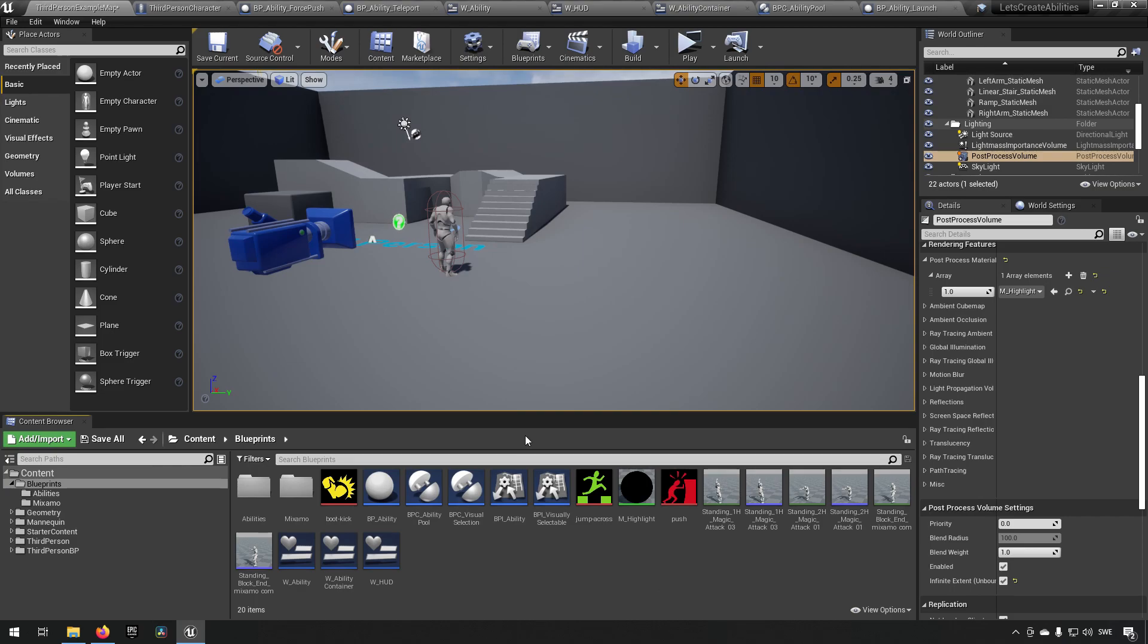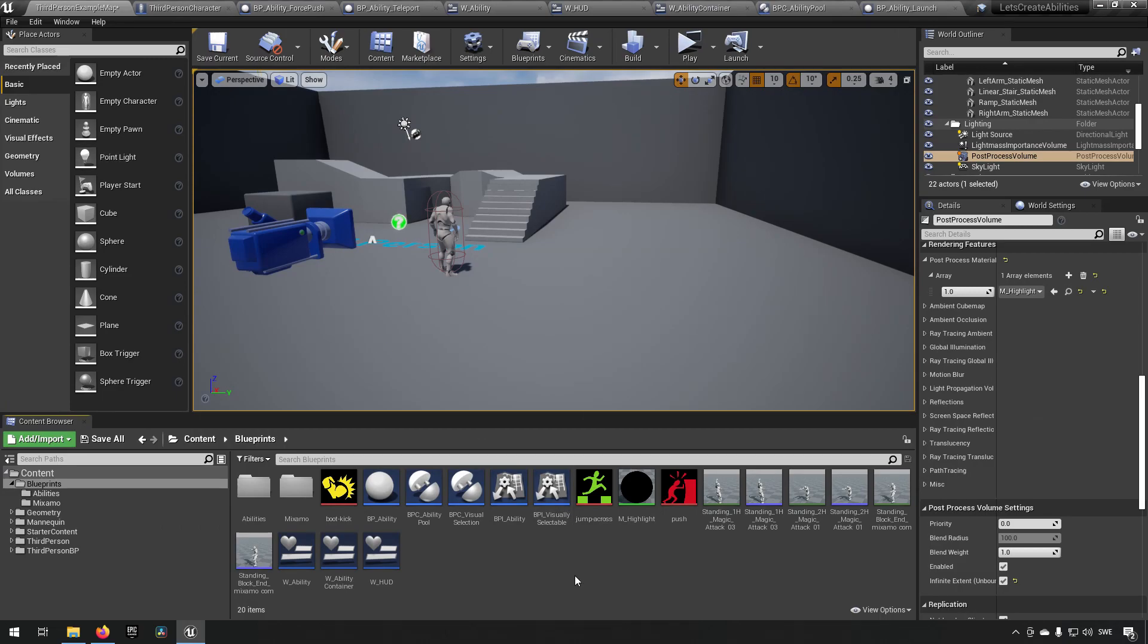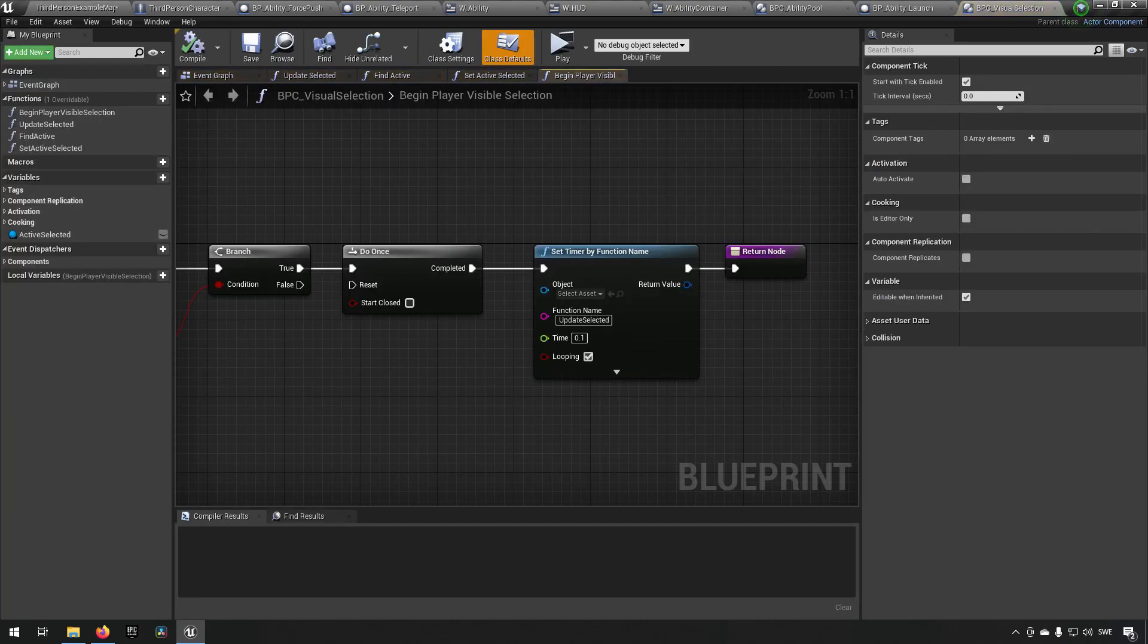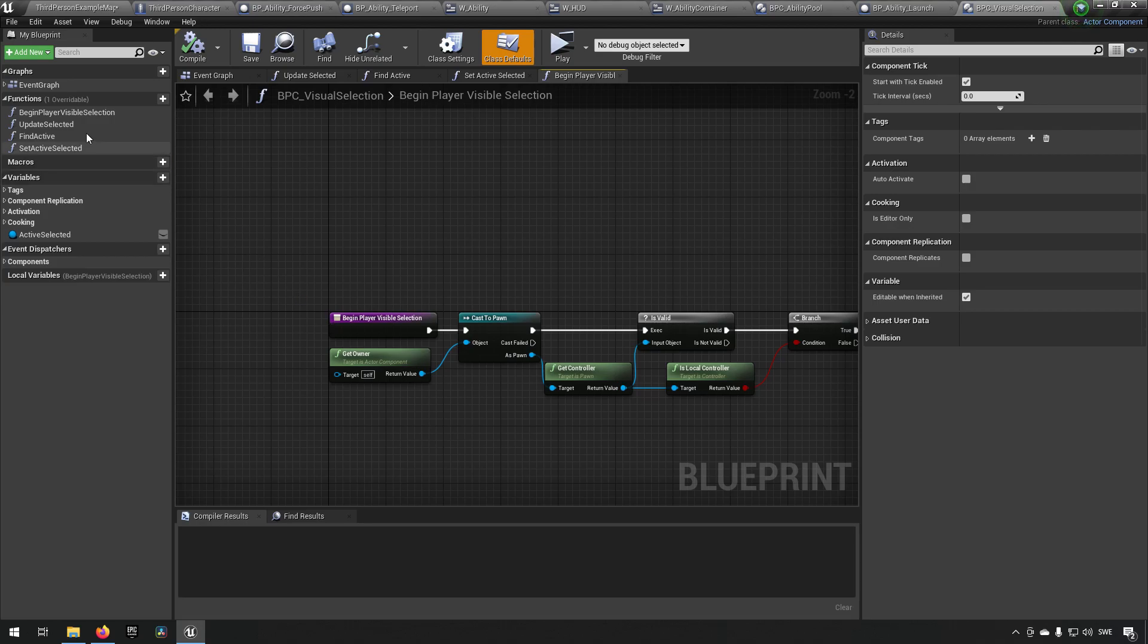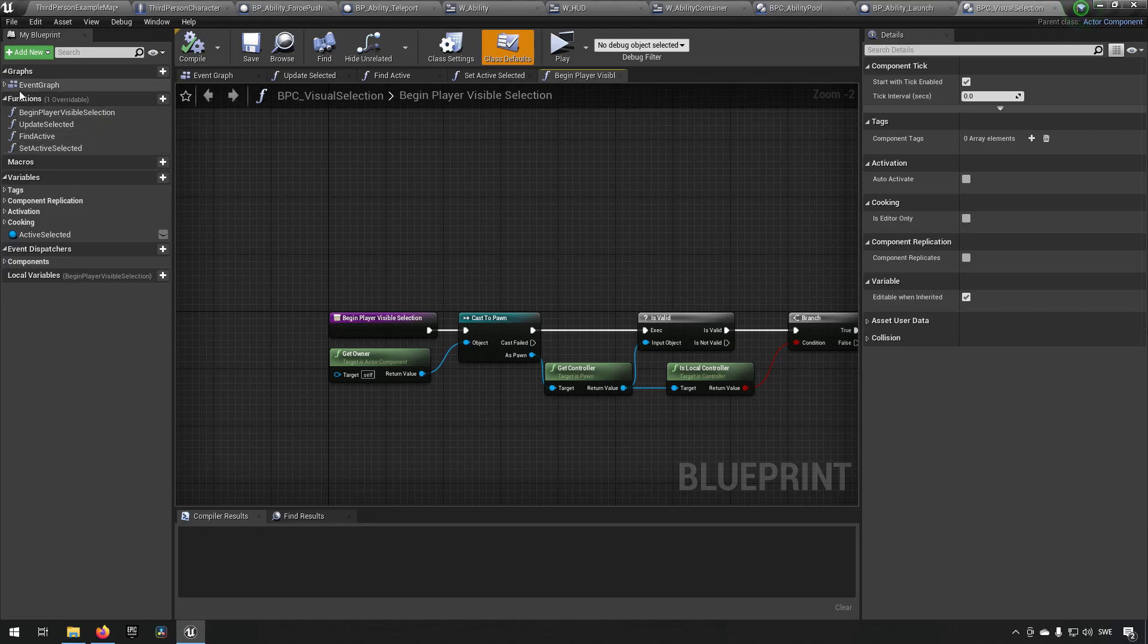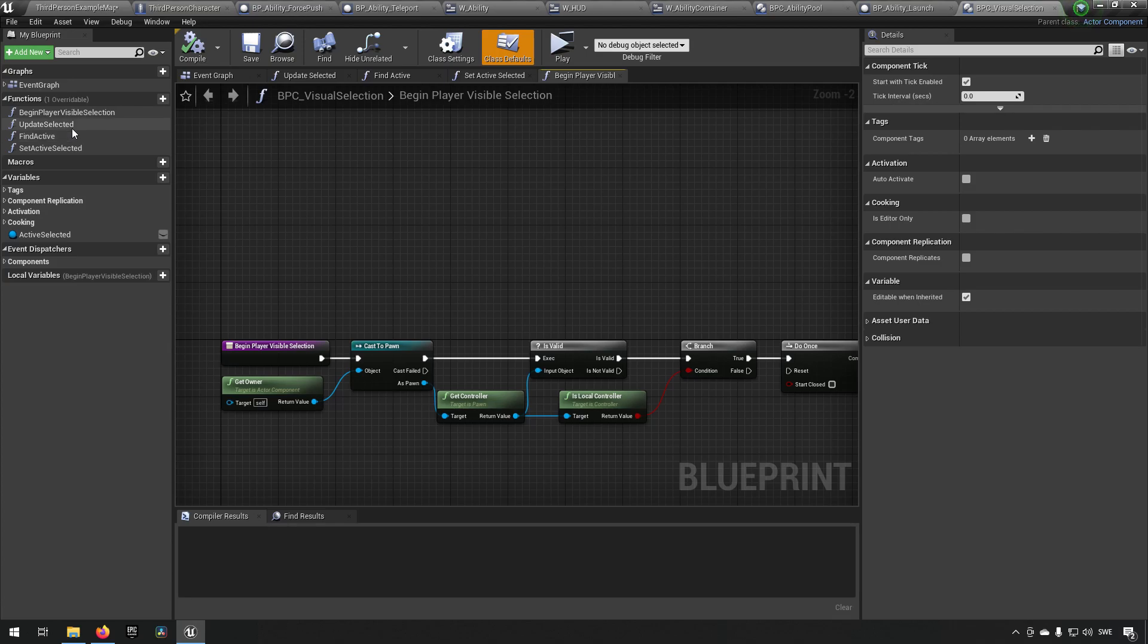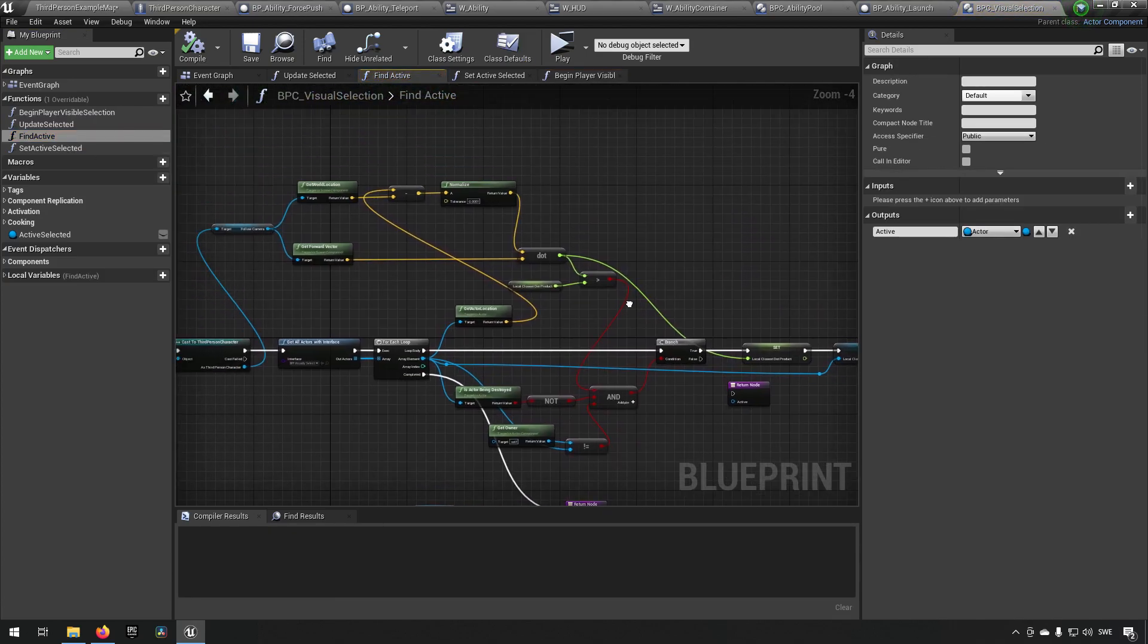And in addition to that, we also have some functionality in the blueprint component which will—if I can just find it, there we go—which will keep track of whomever you are most looking towards with your camera. So it's finding whoever is...